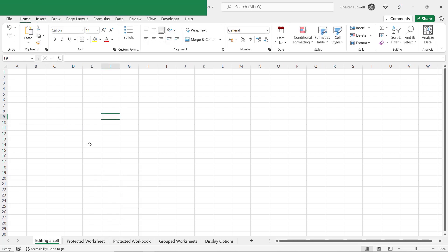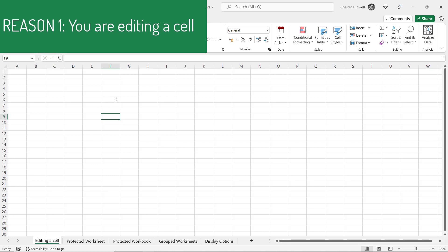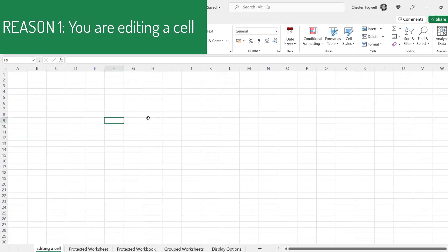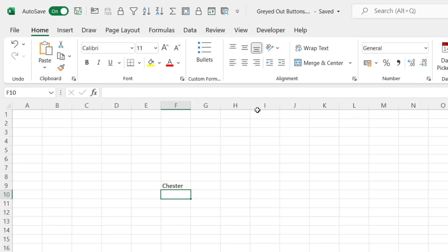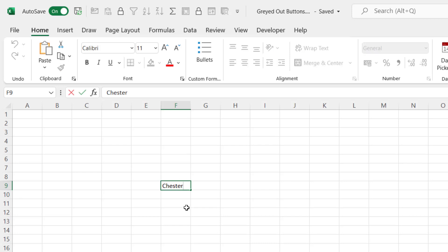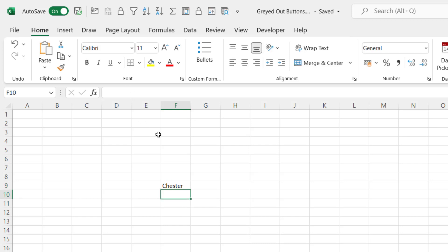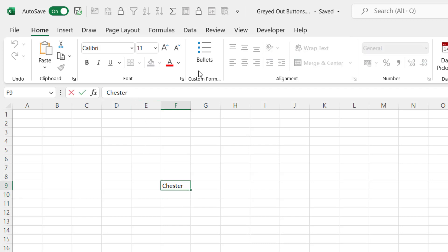Well let's start with the most obvious reason. It may be that you are editing a cell. So if I write my name in this cell you can see that while I'm editing the cell lots of options are greyed out. Once I press Enter the buttons become active again. So you edit a cell when you double click in it, or when you go up to the formula bar and click — you can see all those buttons are greyed out. So just make sure you're not editing your cell.